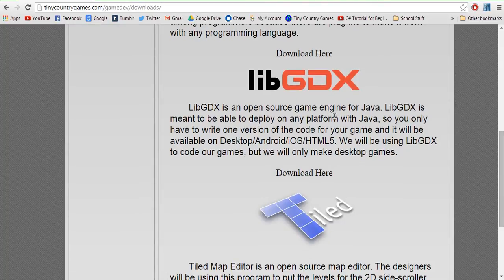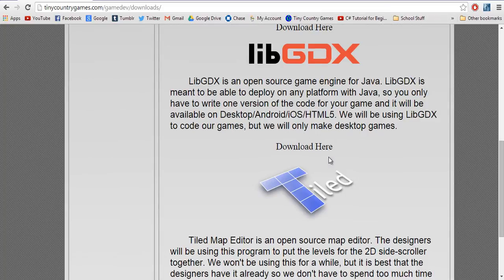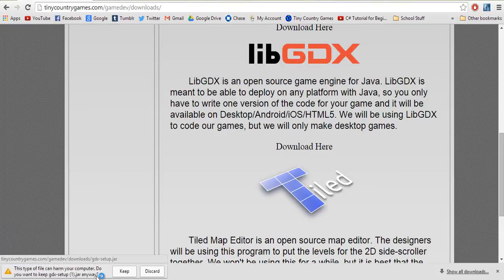It's an open-source game engine for Java. LibGDX is meant to be able to deploy on any platform with Java, so you only have to write one version of the code for your game, and it will be available on desktop, Android, iOS, and HTML5. We will be using libgdx to code our games, but we will only make desktop games. You can figure out yourself how to make Android games — it is not that hard.